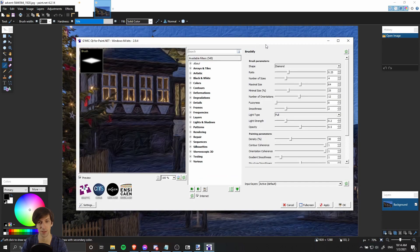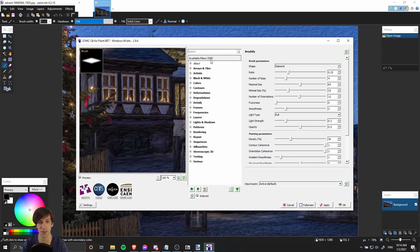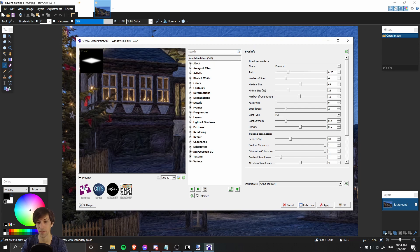That's basically the GMIC plugin in a nutshell. As you can see, this adds currently 548 new filters that you can play around with, so it really expands the number of effects you have available to you in Paint.NET.